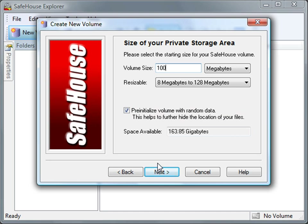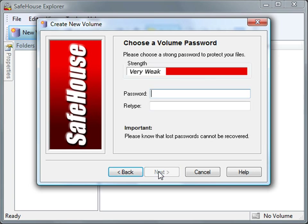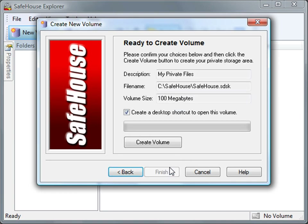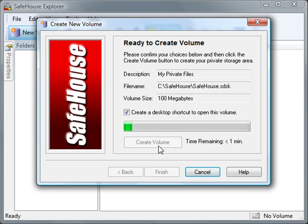I'll click Next to move on to the page where I get to choose my password. Notice the strength meter — as I type my password, this bar will change from red to green as my password gets better and stronger. We're now ready to create the actual file. And since I want a desktop shortcut for my volume, I'll leave this box checked. Now I'll click the Create button. For a volume this size, this will only take about 5 seconds to complete.